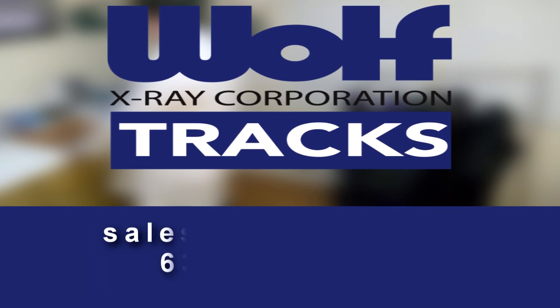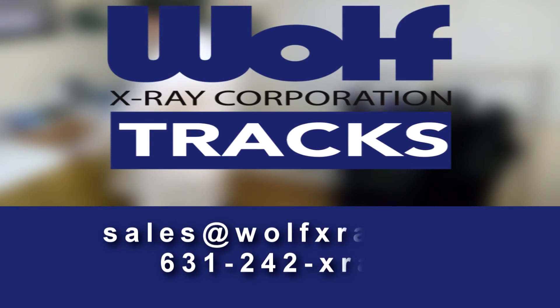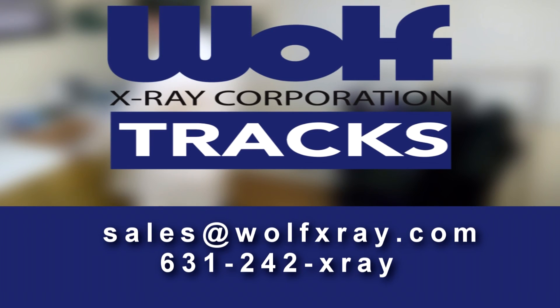Thank you for your interest. Register today. If you have any questions, please contact us at Sales at WolfXRay.com or call us at 631-242-XRAY.